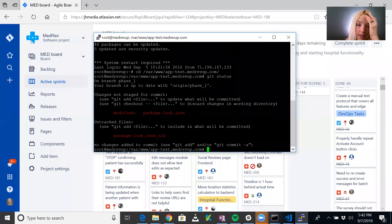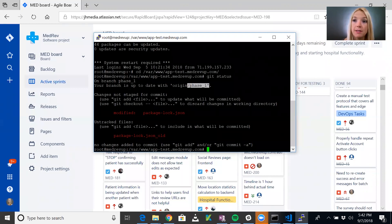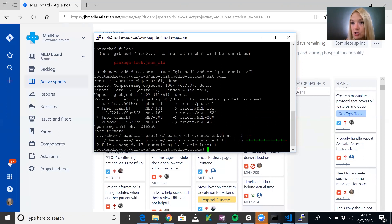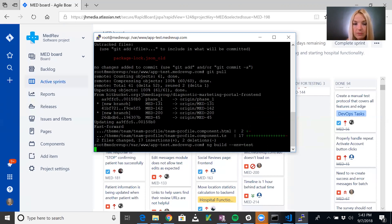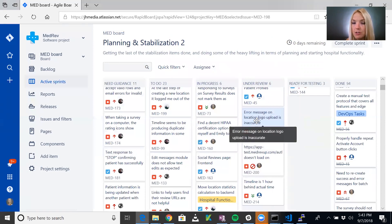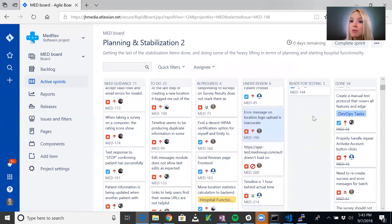Here I am SSH'd into our test environment, which as I indicated previously is set to the phase one branch — the branch we just did the pull request to merge the new ticket into. What I do here is do a git pull, and it's going to pull that ticket's changes. Since this is an Angular project, I'll go ahead and do the build. Once it's done, this ticket can be moved from 'Under Review' to 'Ready for Testing.' Then once the tester is happy with it, she can move it to 'Done.'